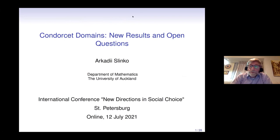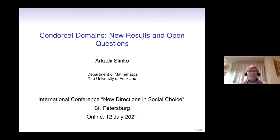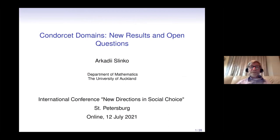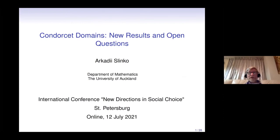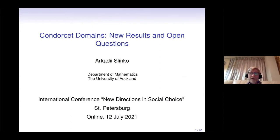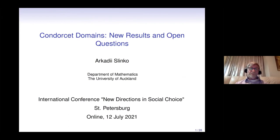Thank you for giving me the opportunity to talk at this conference. My talk will be about new results about Condorcet domains and open questions.